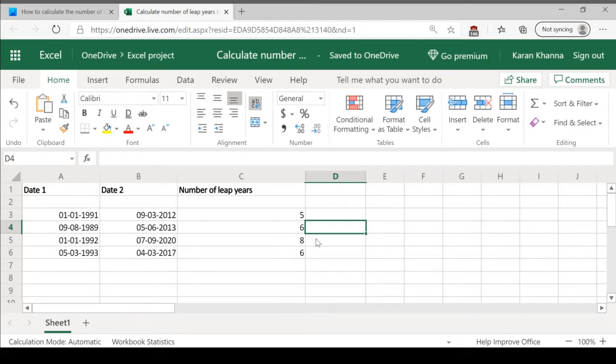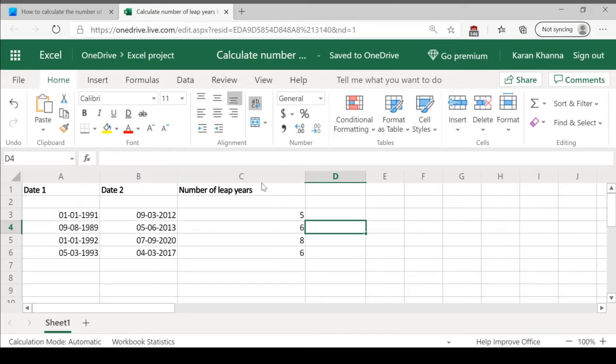As an example, we are taking this Excel sheet with dates arranged in column A and B and we need the number of leap years in column C.